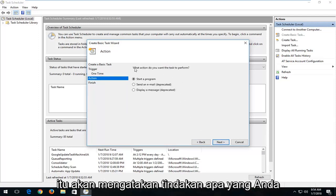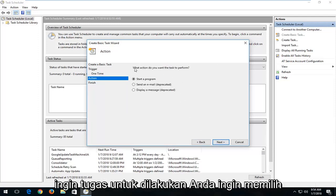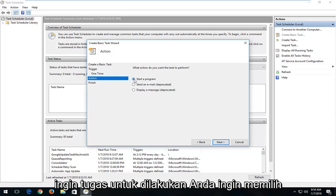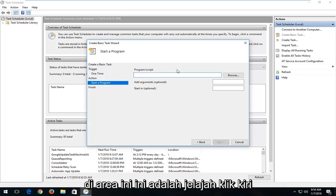It's going to ask what action you want the task to perform. You want to select Start a Program, and then select Next.